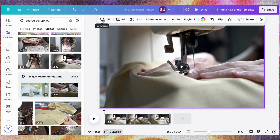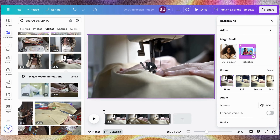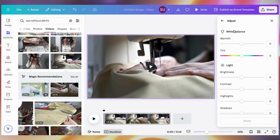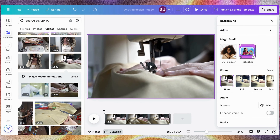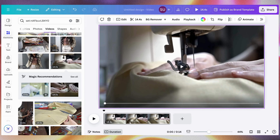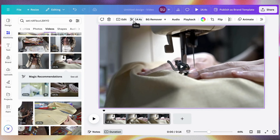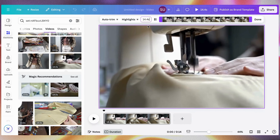Let me explain what all of these toolbar options mean. Here is to add a comment — if you are working with teams and you want someone who sees this design to do something, you can add a comment for them. Here is to delete. Here is to edit, where you can adjust the white balance, warmth, and all of that. You can also remove the background and create highlights.